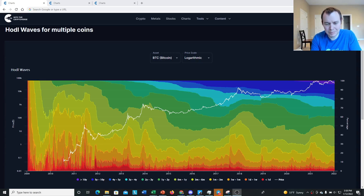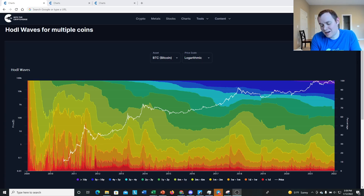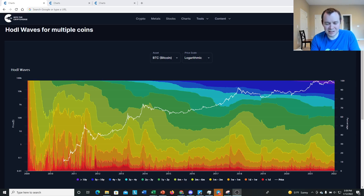A lot of people think that HODL has always meant 'hold on for dear life' and certainly when Bitcoin drops 40% that really does feel like what we are doing, but I will take this moment to remind people that HODL originated not from an acronym but just someone simply misspelling the word 'hold' when they said they were holding after a pretty significant drop in prices many years ago.